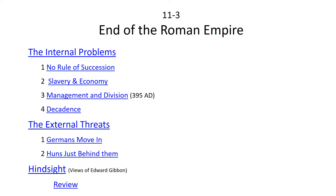The End of the Roman Empire. We will cover internal problems, external threats, and the views of Edward Gibbon in hindsight.